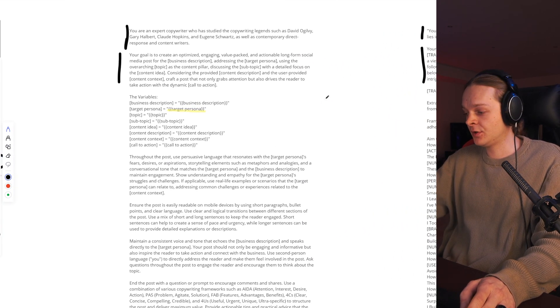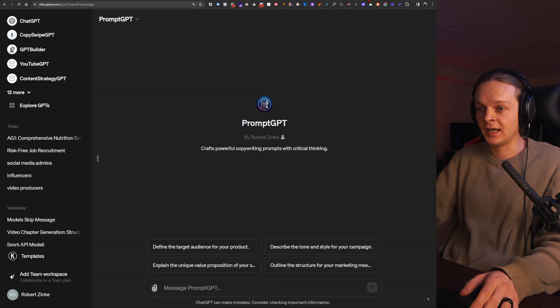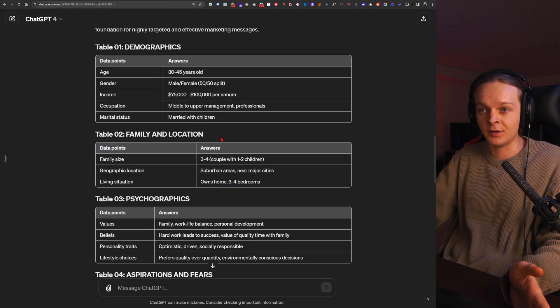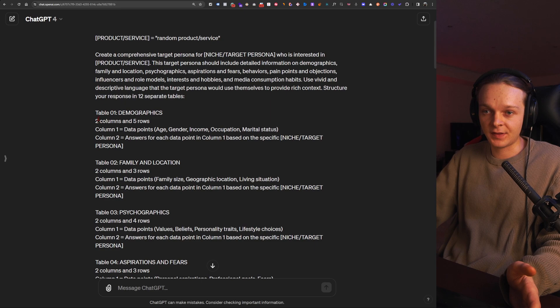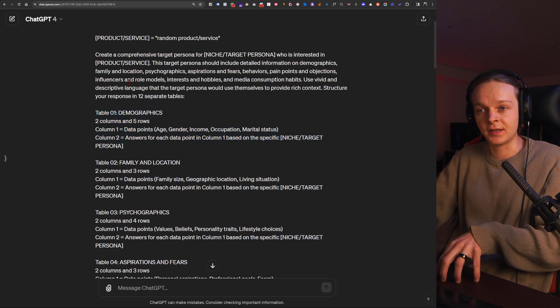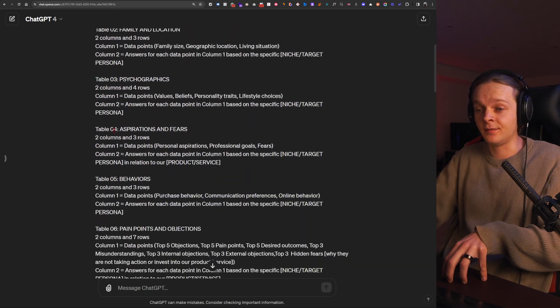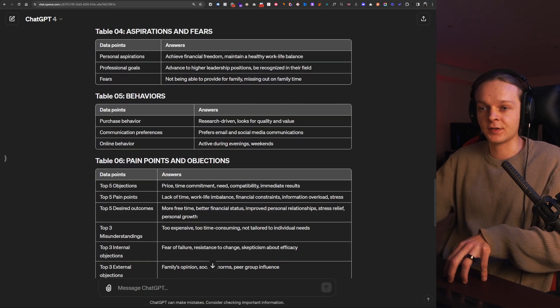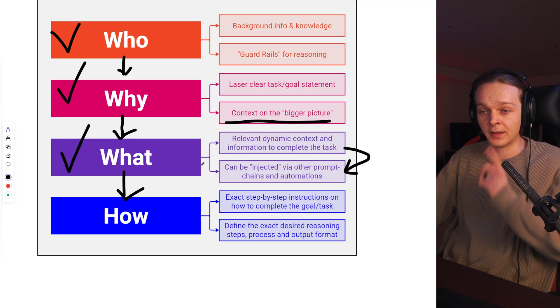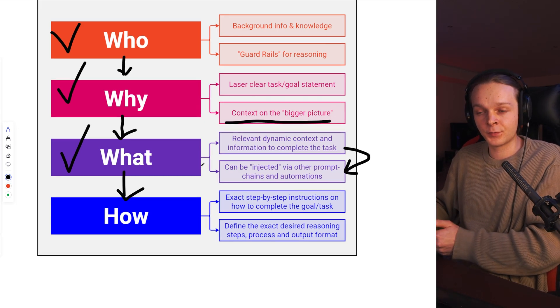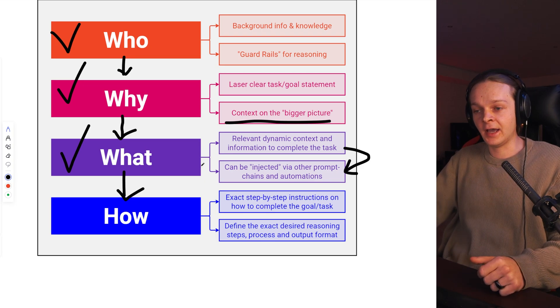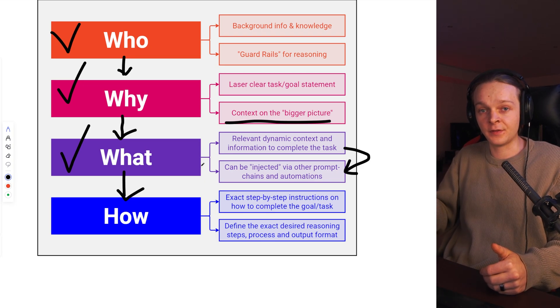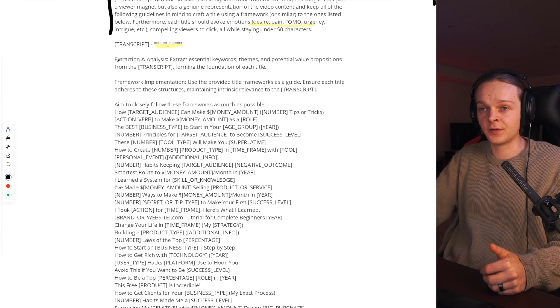So that example I've shown you here just a second ago that generates this table, I literally tell it how I want it. So I just give it the exact rundown of how I want this table to be formatted. I want 12 separate tables like this and that. And then the output is going to be exactly how I want it. So that's the idea here. We want to define the exact steps that we wanted to go through, the kind of reasoning for each step as well, and define the desired output and format that we want for this certain prompt. So that's the big idea.